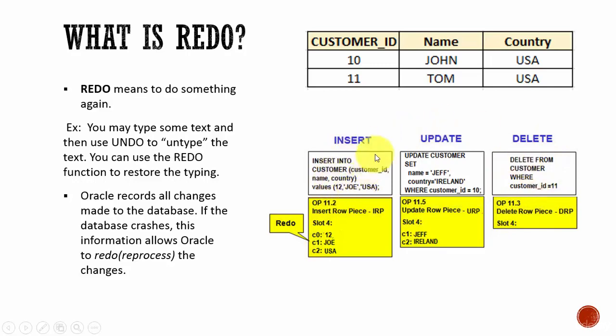So: for an insert, insert is the redo; for an update, update is the redo; for a delete, delete is the redo. Oracle stores redo data so that it can apply those changes if necessary. Understand these concepts and if necessary, revisit this video again — because when we talk about Oracle architecture, we will be talking about redo data and undo data, and you will understand those concepts very well.